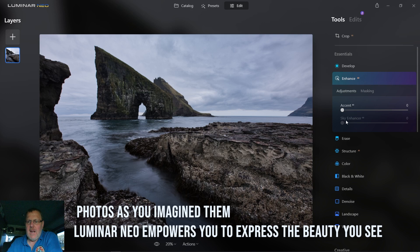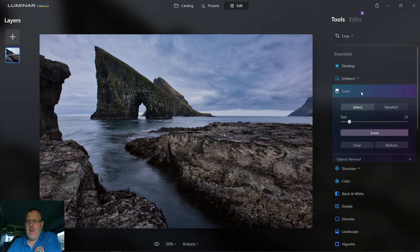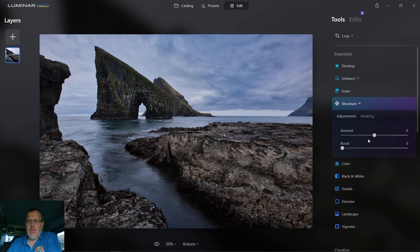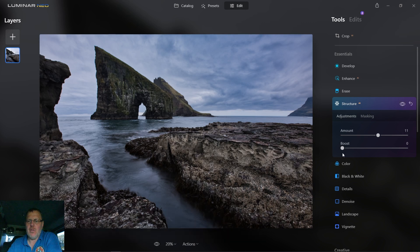Let's go into enhance and have a little bit of sky enhancement. Shall we whack this up and see what it does? Yes, I like that a lot — so a bit of sky enhancement and a bit of an accent. That's looking a little bit nicer. Drop that back down. In all of these you can actually have masking as well, but I'm just going to go globally for now while learning. Structure — let's give it some structure because I think this needs to be gritty and pumped out. A little bit of structure is quite nice, and look at what it's doing to the sky as well — that looks fantastic.